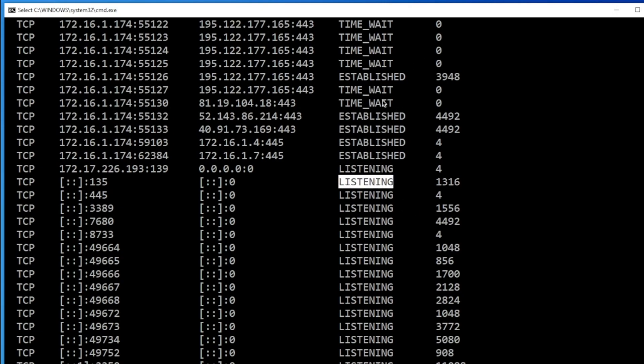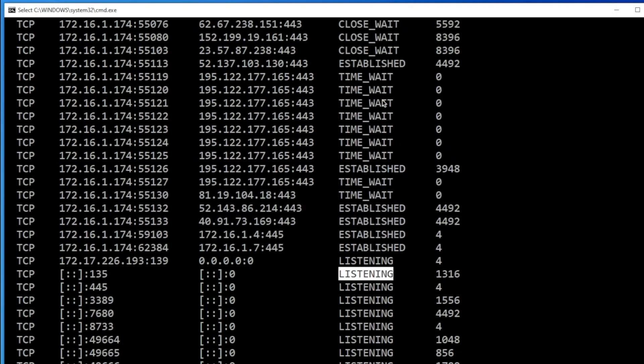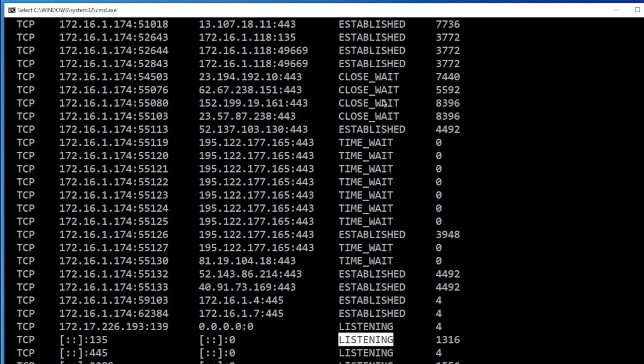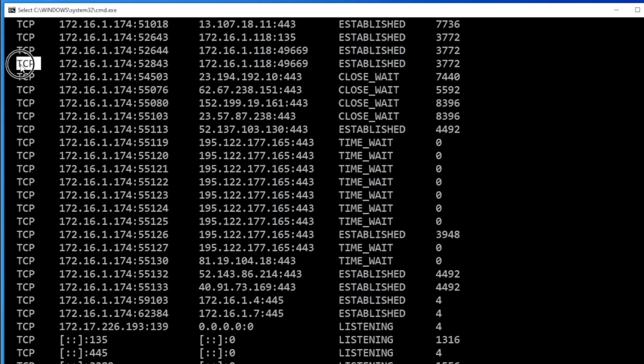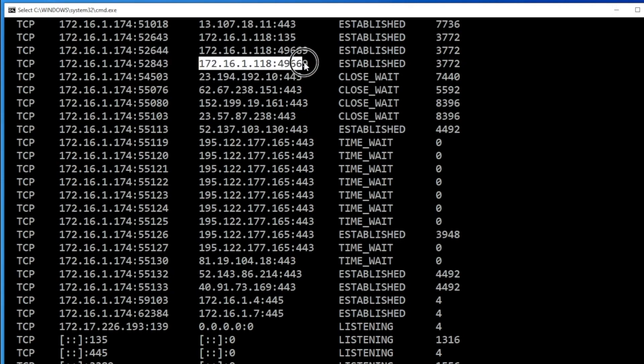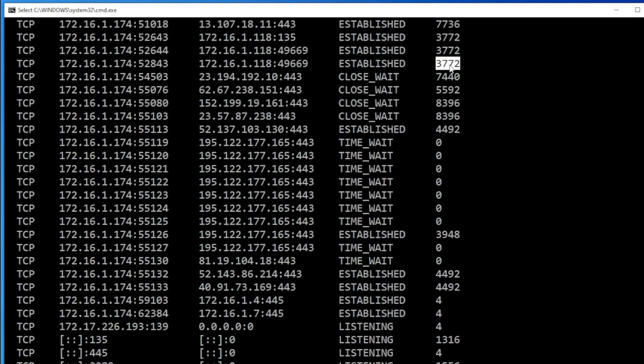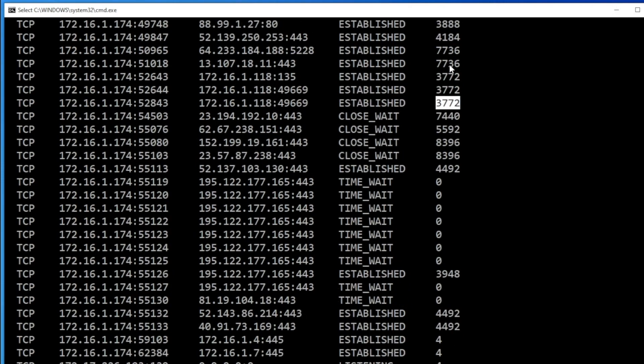Now let me explain what exactly this information is. This is a protocol that your computer is using right now. And this is your source IP address, your local computer IP address. This is the destination IP address. And this is the status of the connection, whether it's established or not. And this one, this is the important one. This is called process ID. So with the help of process ID, we'll be able to find whether our computer is sending any data to external networks.